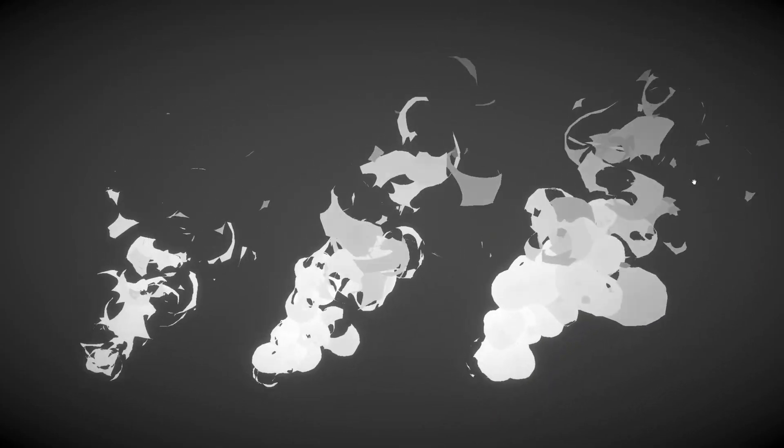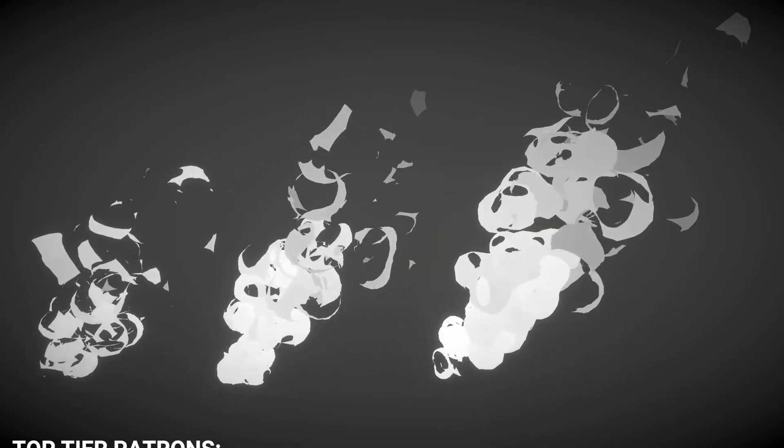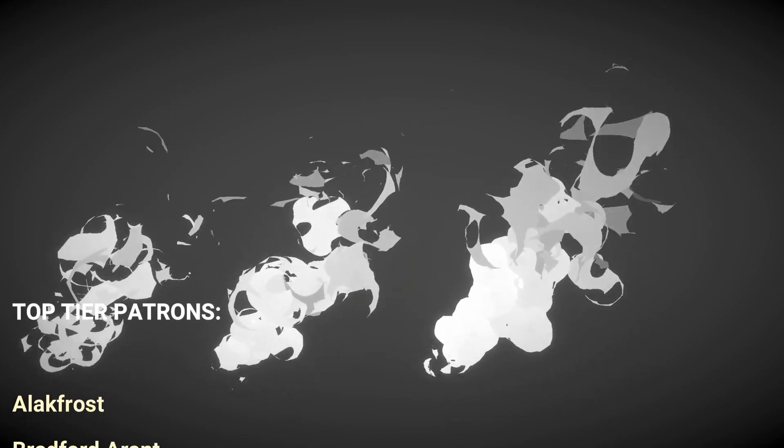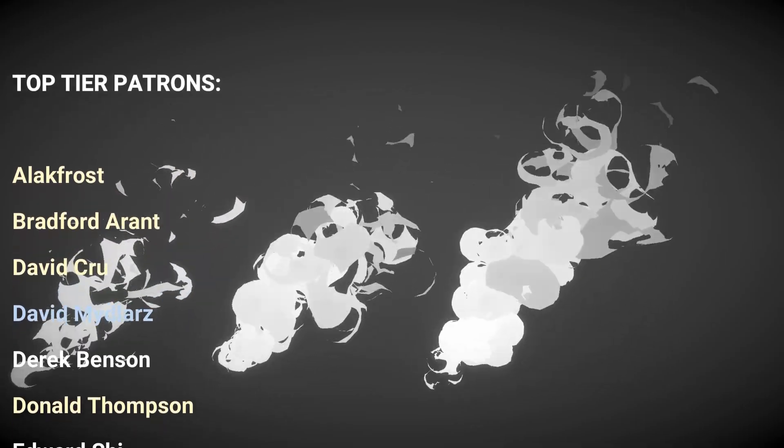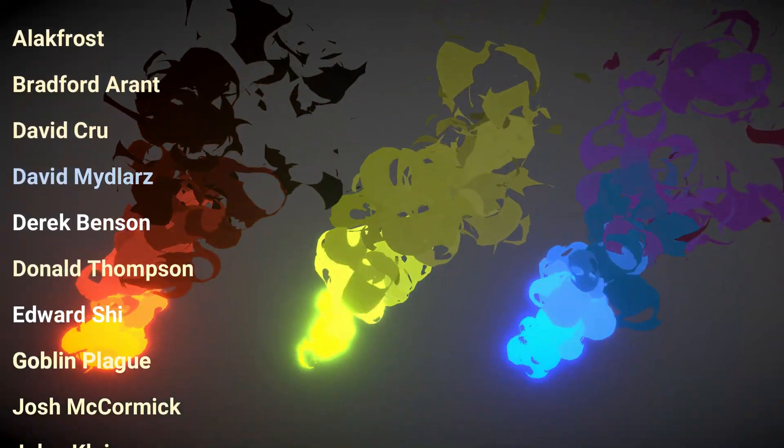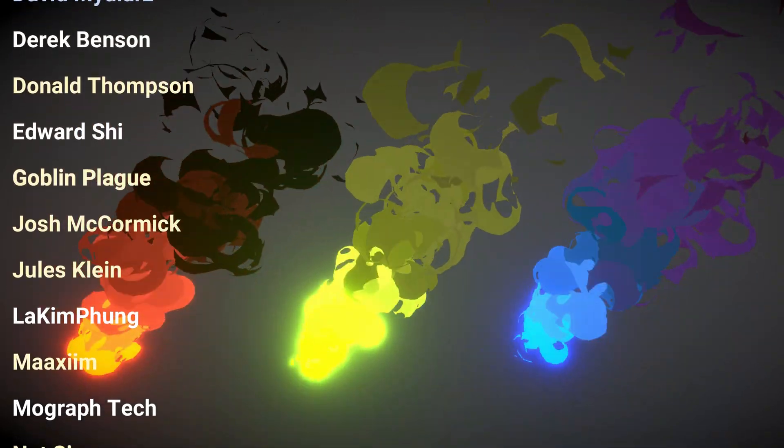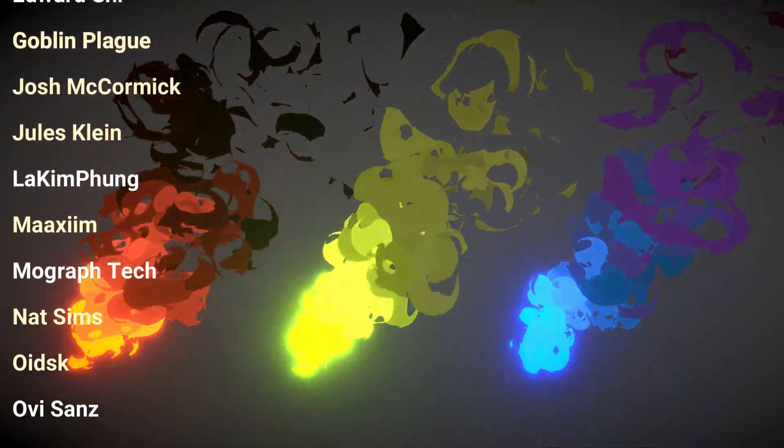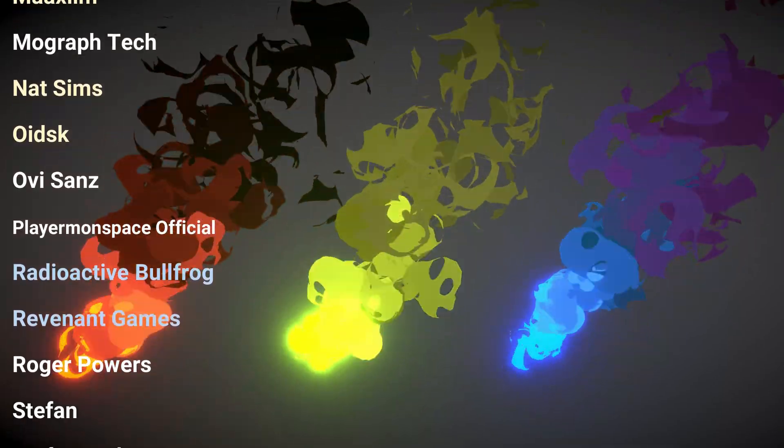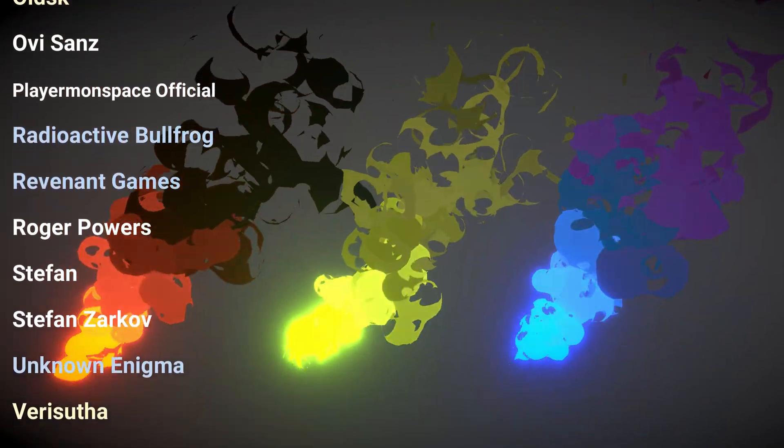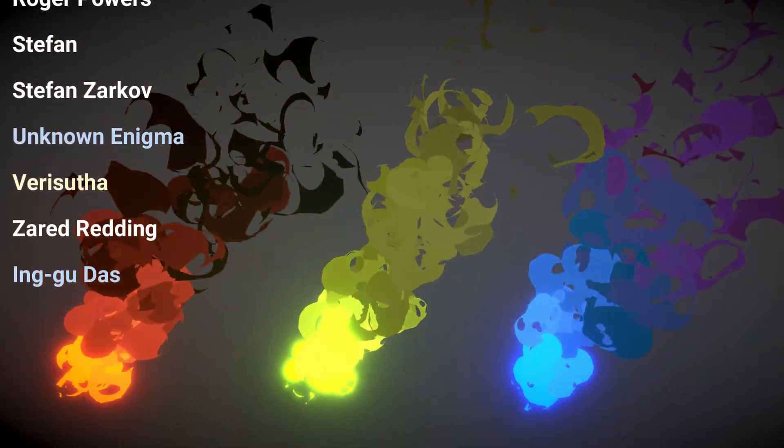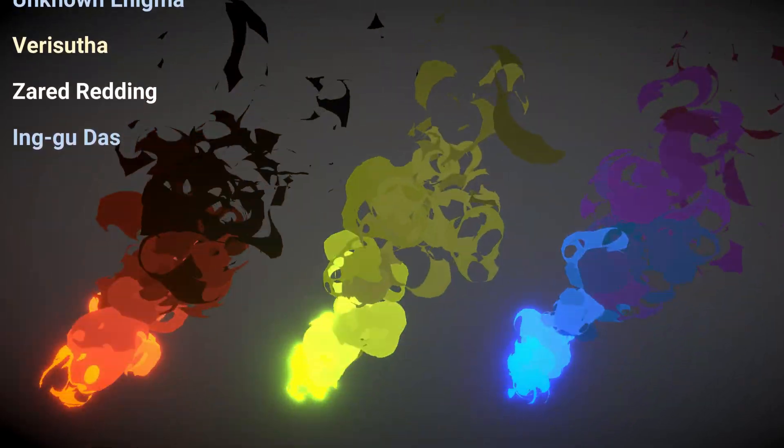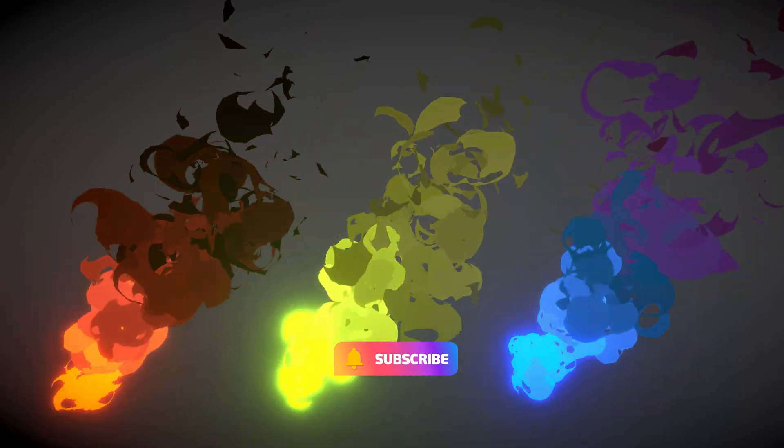So that's basically it. I just want to thank every patron for supporting me. And as usual a special shoutout to the top tier patrons. Which are Elac Frost, Bradford Arendt, David Crew, David Meinlars, Derek Benson, Donald Thompson, Edward Chai, Goblin Plague, Josh McCormick, Jules Klein, Lakim Fung, Maxim, MoGraph Tech, NatSims, Oitsk, Ovi Sands, PlayerMondSpaceOfficial, RadioactiveBullfork, RevenantGames, Roger Powers, Stefan, Stefan Zarkov, UnknownEnigma, Verizuta, Zared Redding and InGoodDabs. Your support is very much appreciated guys. You keep the channel going. I hope you have enjoyed this video. And to everyone who watched it, please like and subscribe. And I hope to see you in the next video. Thanks. Bye.